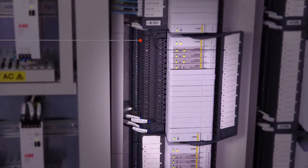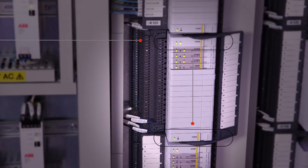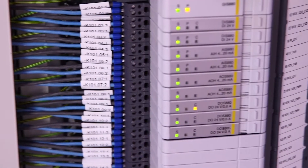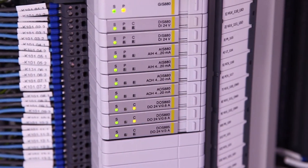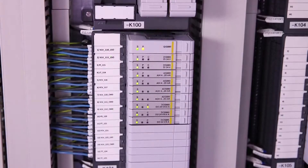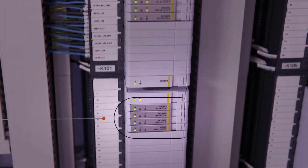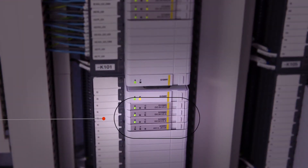Down here we have the 16-channel generic I.O. module that can also be made single or redundant. The generic I.O. module interfaces to your field devices through the signal conditioning module and the terminal dock.